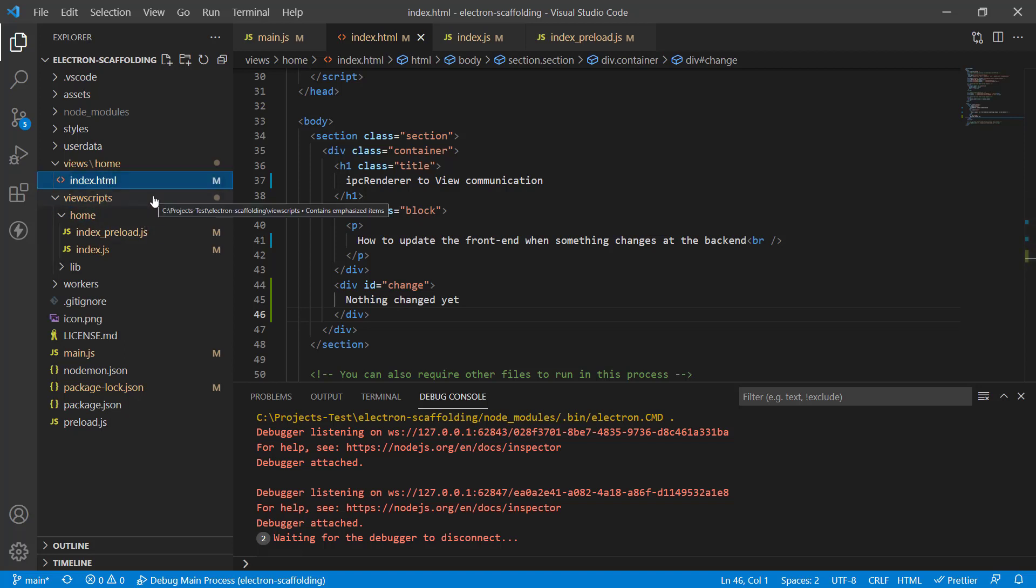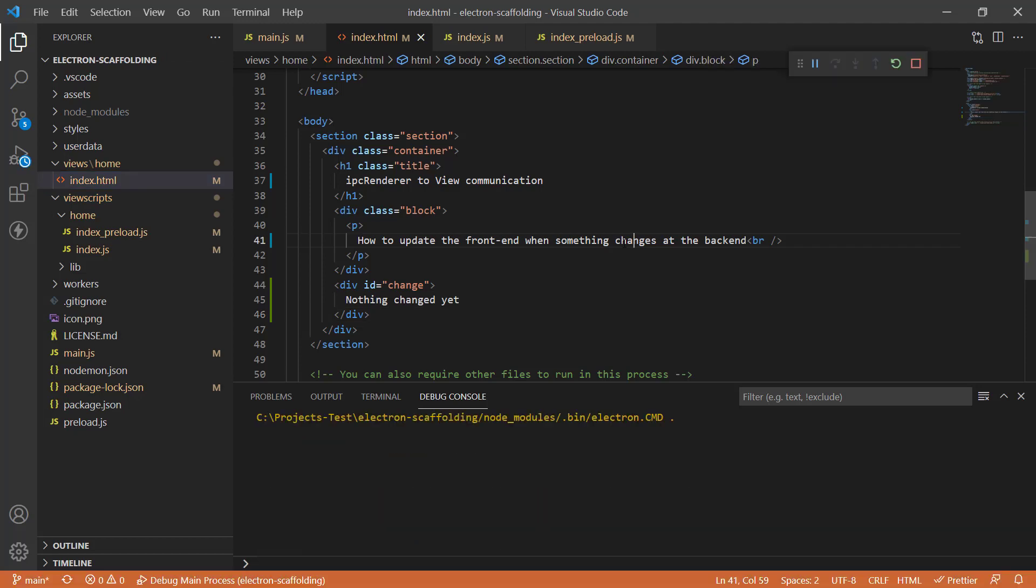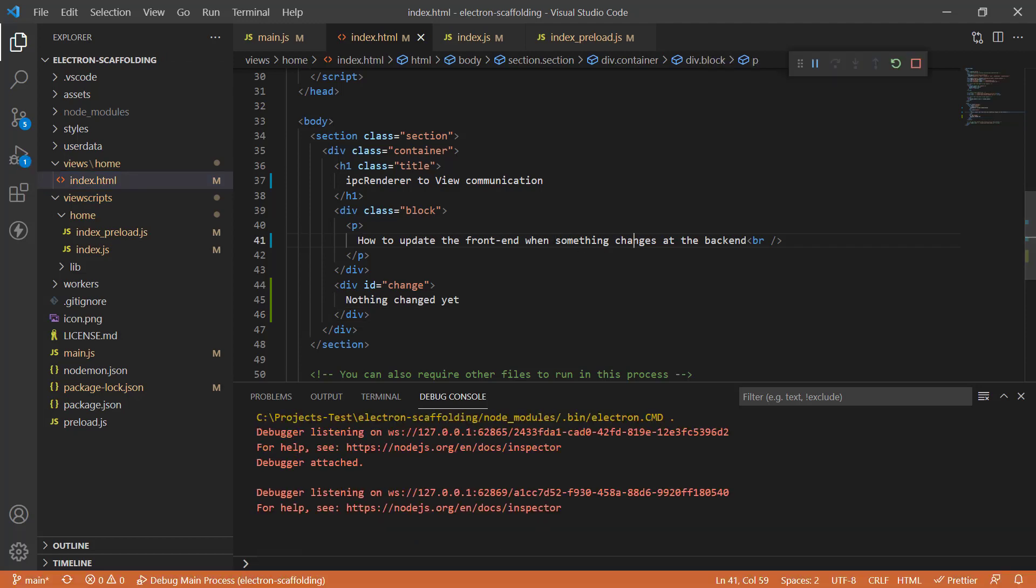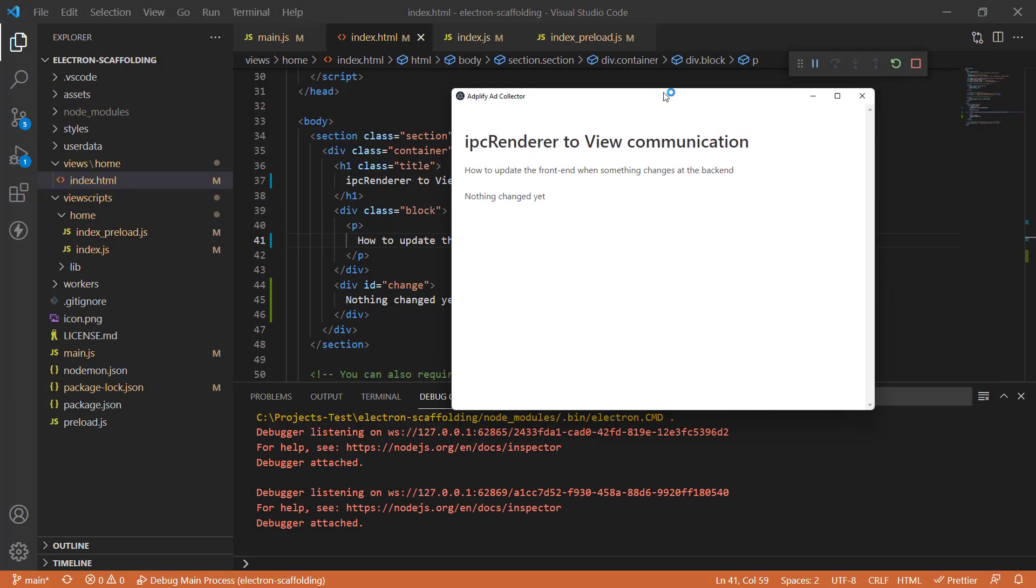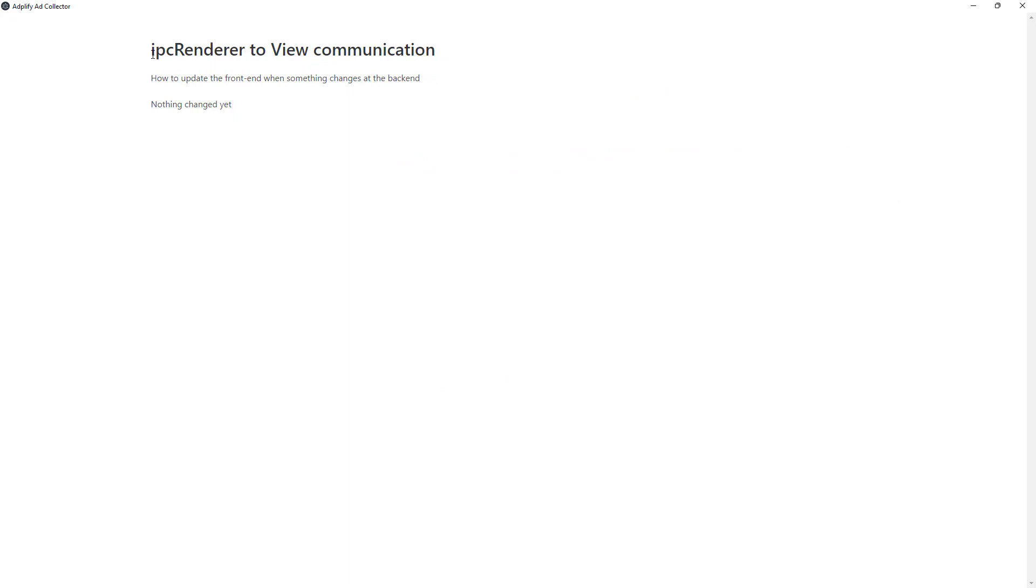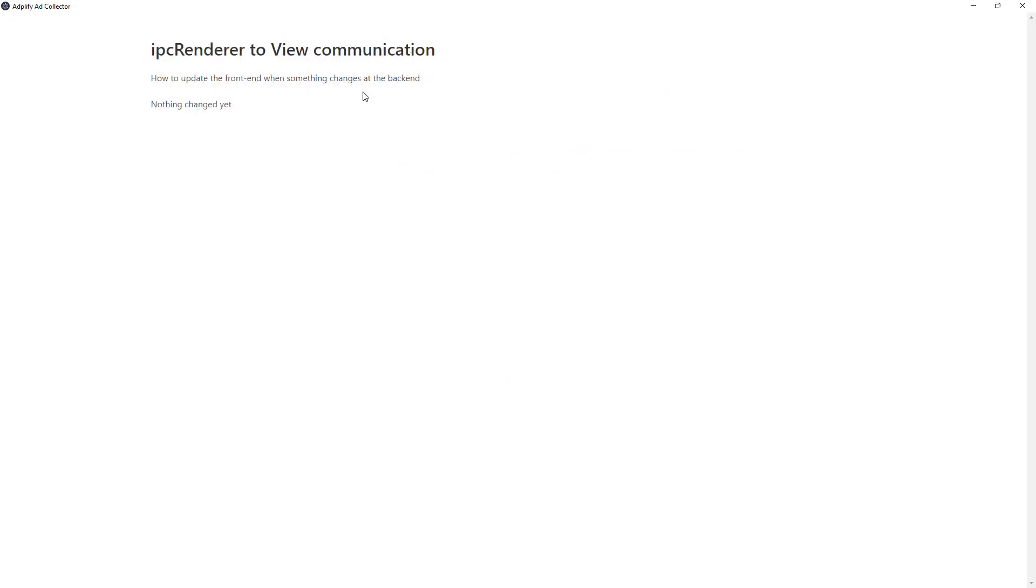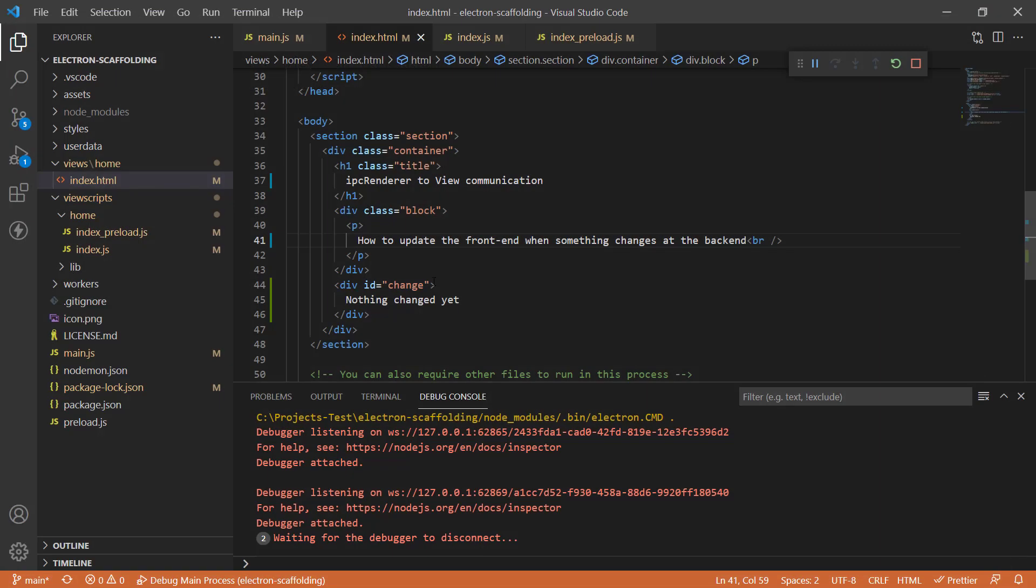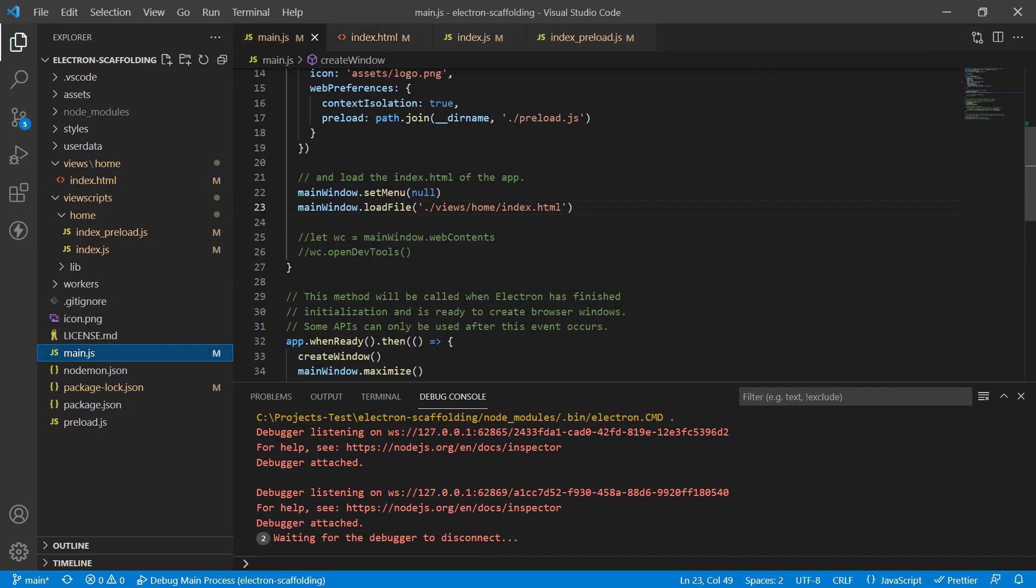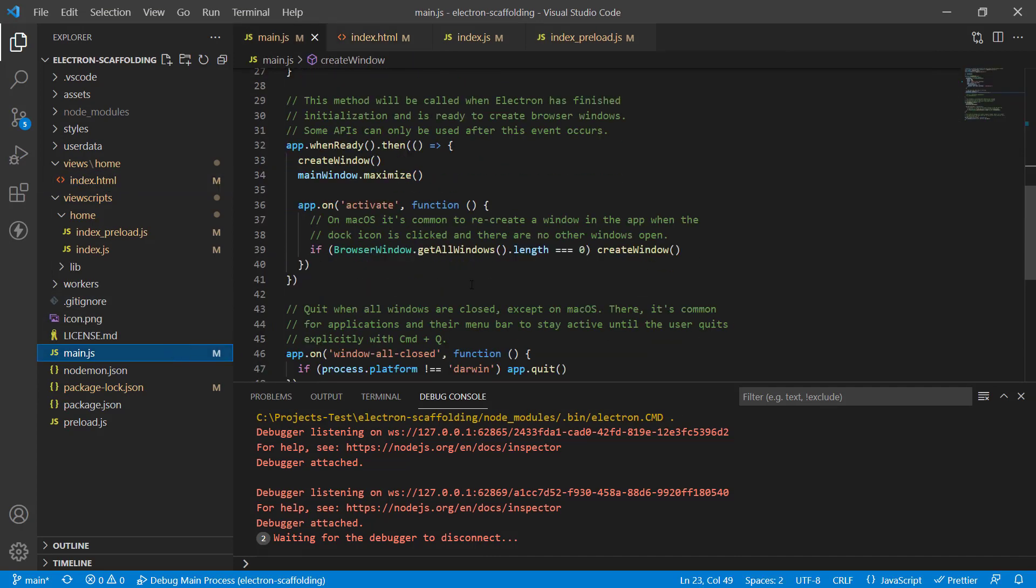This project is not really very complicated. If you run it, you just have a little bit of content on the screen with some text: IPC renderer to view communications, how to update the front end when something changes at the backend. Nothing has changed yet, so we need to change something. The aim of this project is to have something happen at IPC main and then update the front end based on that.